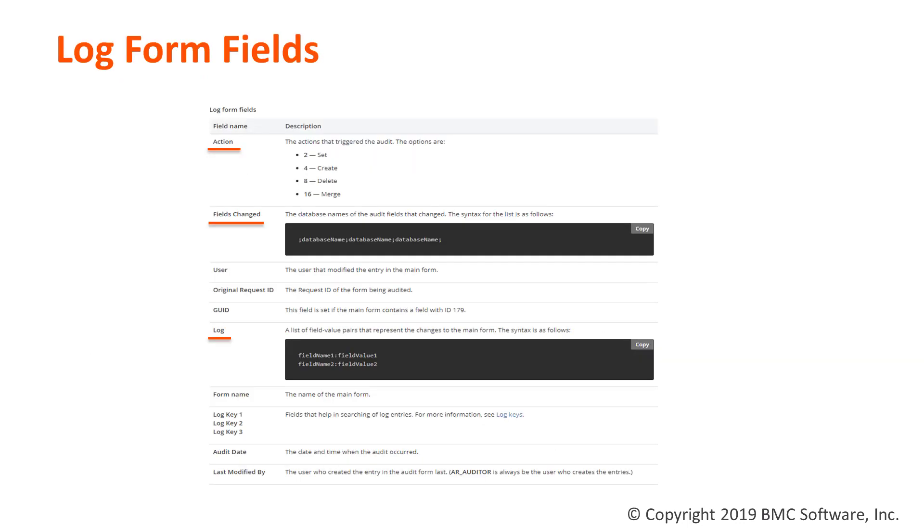The log form does not contain the same fields as the main form. In addition to the core fields, the log form contains the following fields, out of which these fields are important.